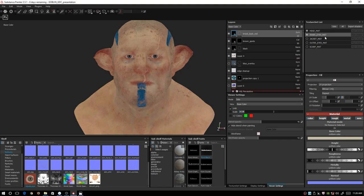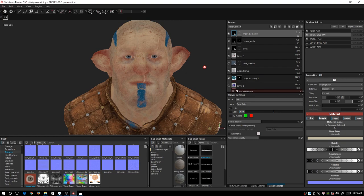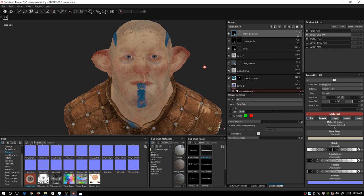So yeah, that's what the skin looks like. That's all I've got — I hope you enjoyed it, and if you have any questions you're free to ask.